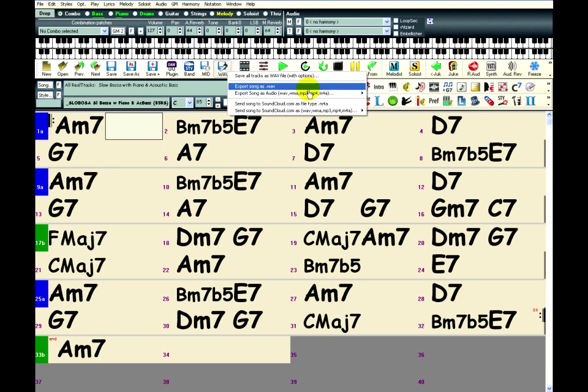I'm going to choose the WAVE format because that is the highest quality. You'll get the biggest file but highest quality.